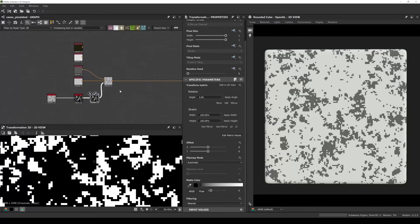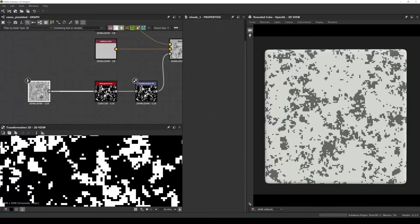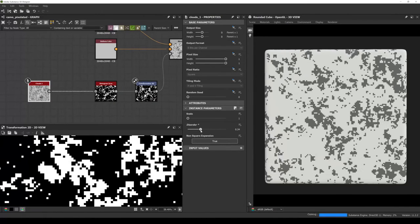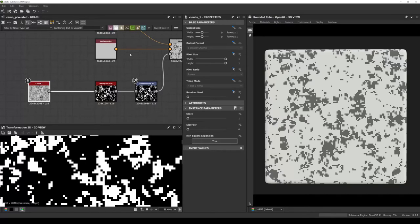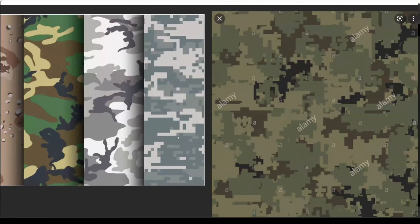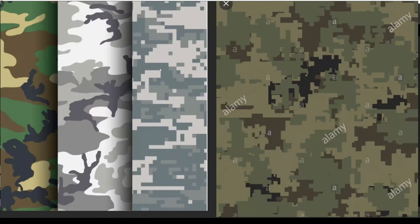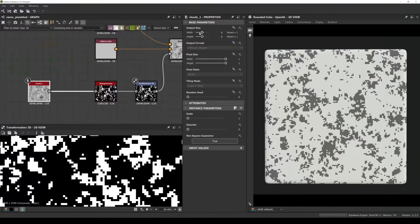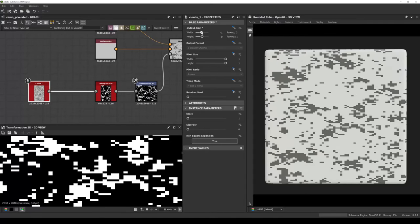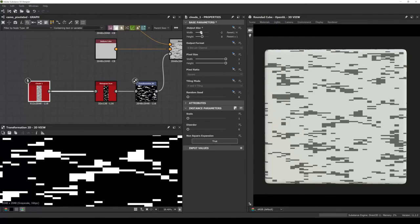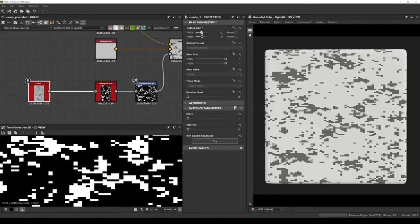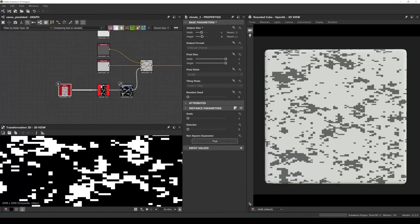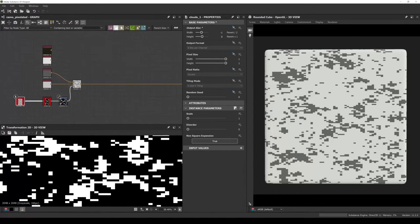Once we set 'Relative to Parent' it comes back to 2K, but it's still blurry. The last thing to do is scroll down in the Transformation node to Filtering — by default it's set to Linear, but if we switch to Nearest, we get the sharpness back. I believe I discovered this by accident, but by changing the filtering mode we get the sharpness back. Now we can go back to Clouds and change the disorder or scale, and if we want to stretch it horizontally like the first pattern, we just play with the resolution of the cloud node. Let's keep it at minus one for now.